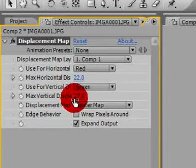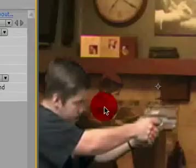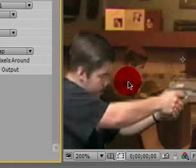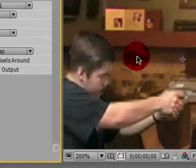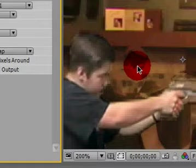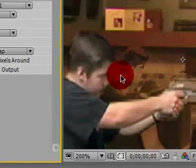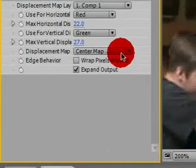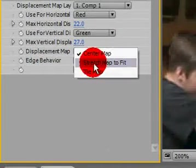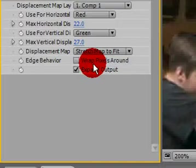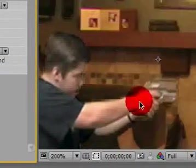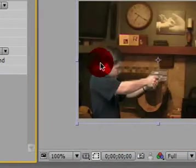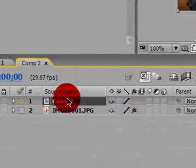Now Max Horizontal Distance—up that—and Vertical Displacement. Alright, now if we zoom in a little, you can see there's me but there's me even smaller and that's where the distortion is. So to fix this, instead of Center Map, make it Stretch to Fit Map. Now it surrounds me.